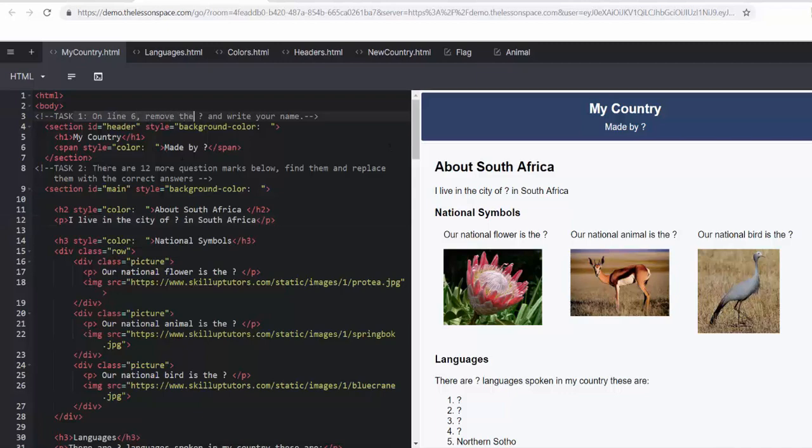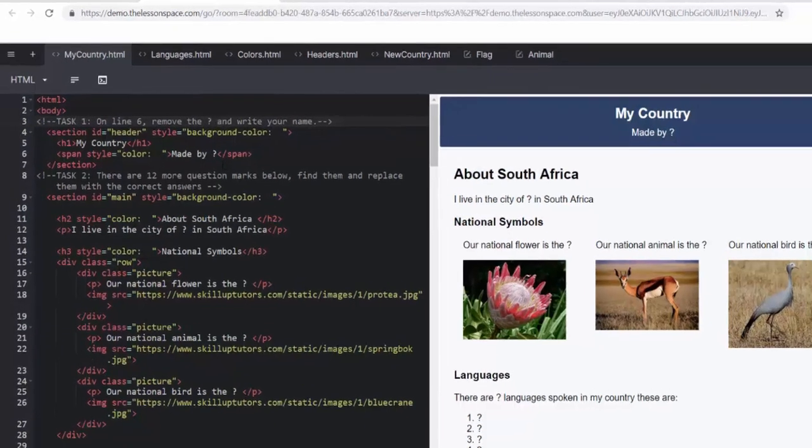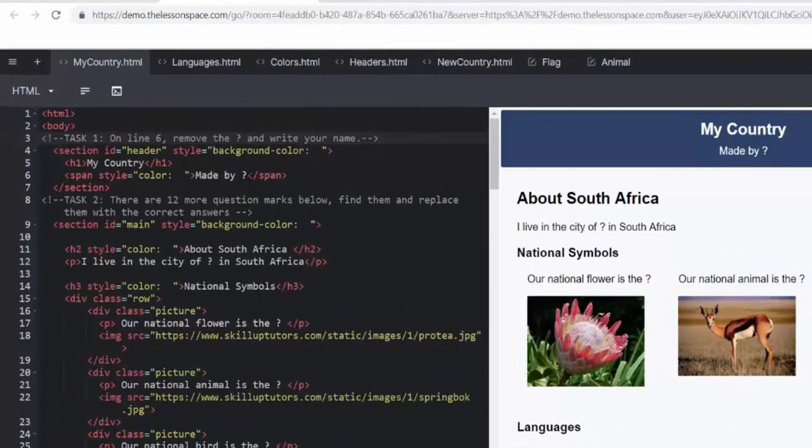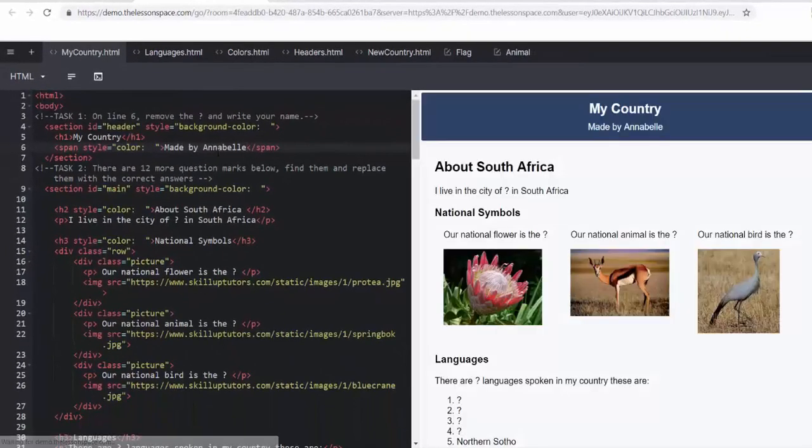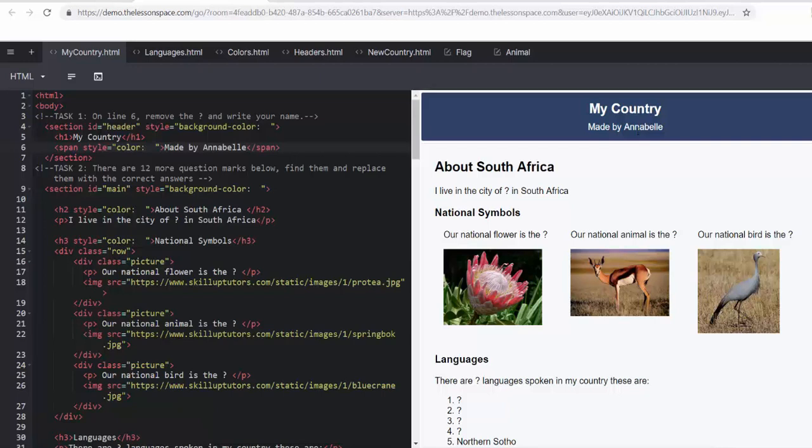On line number six, you can see the tasks here are written in grey. On line number six, remove the question mark and write your name. So here I'm going to remove the question mark on line number six and write my name. You can see that it comes up on the right hand side. Get the learners to tell you this. What happened here? The name came up on the right hand side. So what did we do? We spoke to the computer in a language the computer understood and that is what came up. You can now congratulate them on their first line of written code.